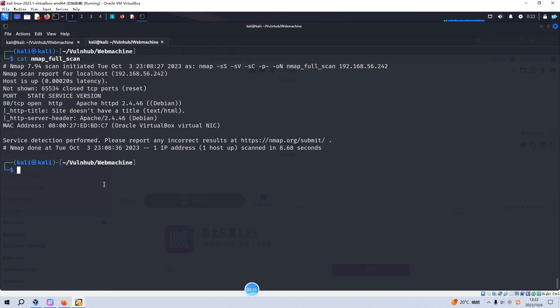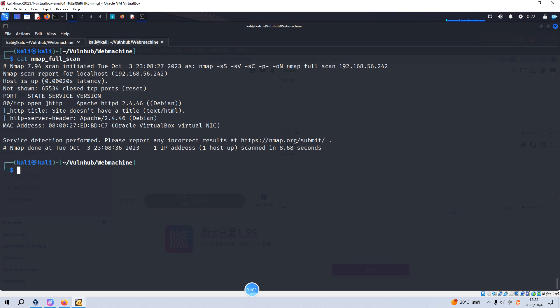As you can see, I've already done the Nmap scanning with options like service scan, version scan, default script scan and also the comprehensive scan. From the Nmap scanning results, there is just only one open port which is 80 running HTTP service with version information. So what we are going to do next is to do enumeration for this port number.